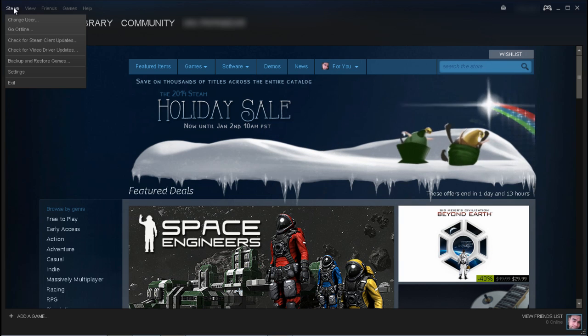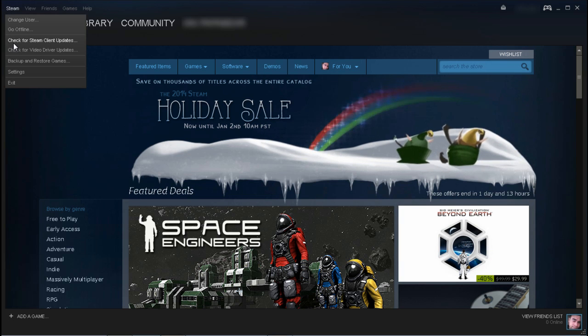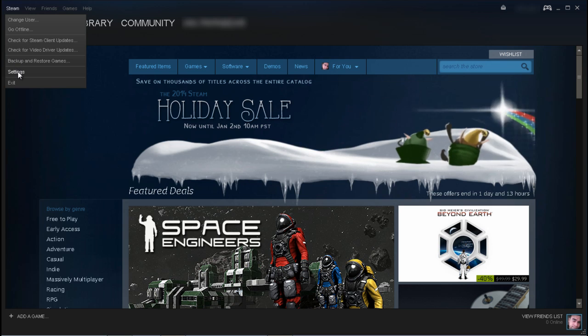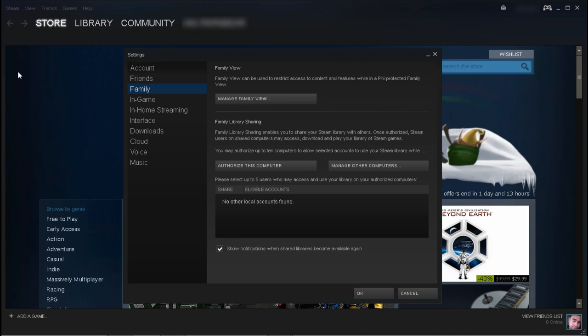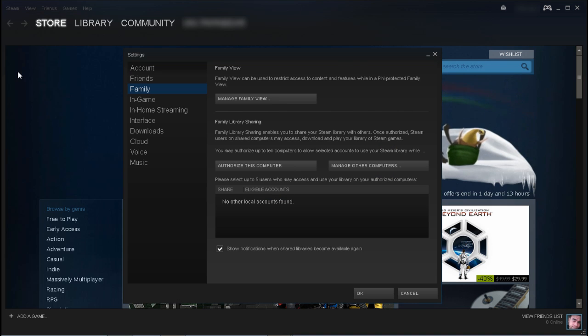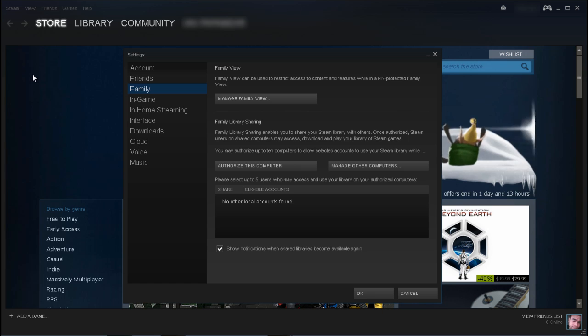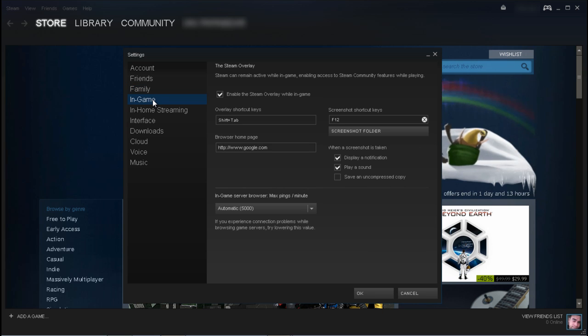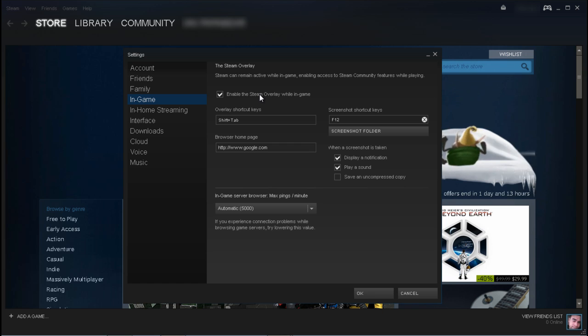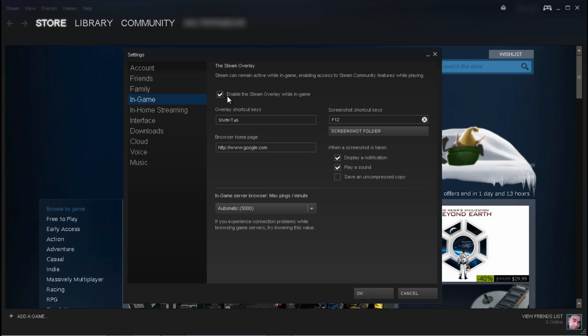go ahead and click on Steam, make your way to settings, and you should see a number of available options, one that specifically says in-game. So go ahead and click on that, and by default the Steam overlay in-game will be enabled.